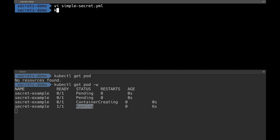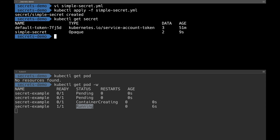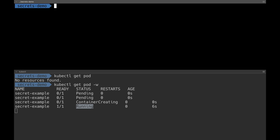To create the secret I do kubectl apply -f simple-secret. This creates a new secret. I verify it was created by doing kubectl get secret, then kubectl describe secret to confirm. I can see two variables — username and the password. The secret is created successfully.